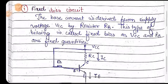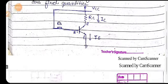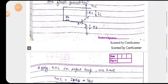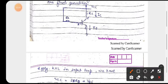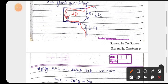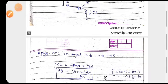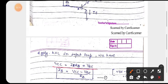For all biasing circuits, we apply KVL in the input loop. In the input loop: VCC equals IB into RB plus VBE. Solving for IB: IB equals VCC minus VBE upon RB. This is the IB value we need.